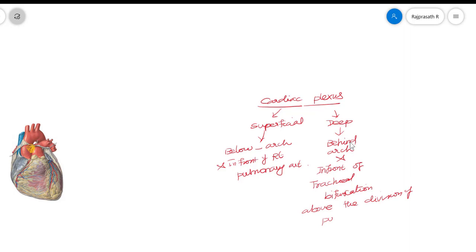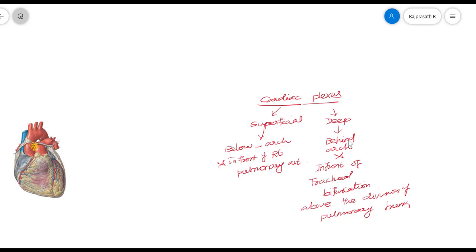Since the tracheal bifurcation and everything will be behind the arch of aorta, for visualization and understanding purposes, I am drawing the trachea with the bifurcation here. The trachea bifurcates into two principal bronchi. The deep cardiac plexus is located in front of the bifurcation of the trachea and is arranged in the form of right and left halves.